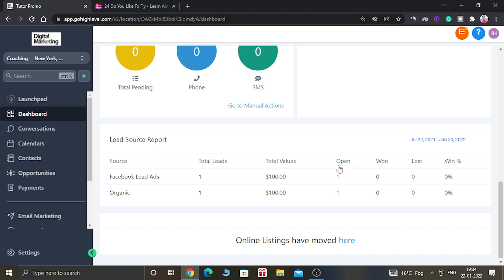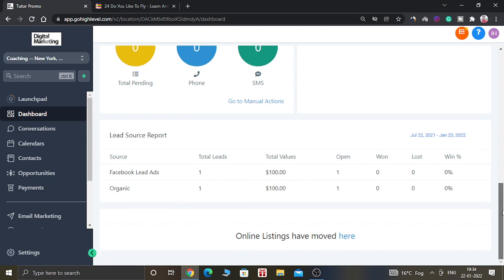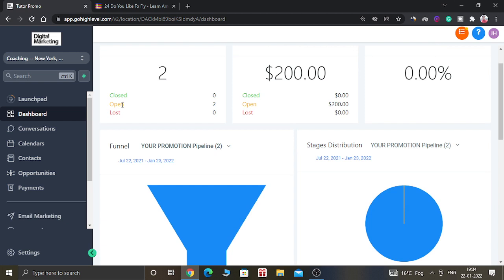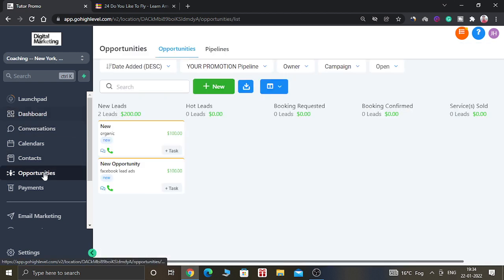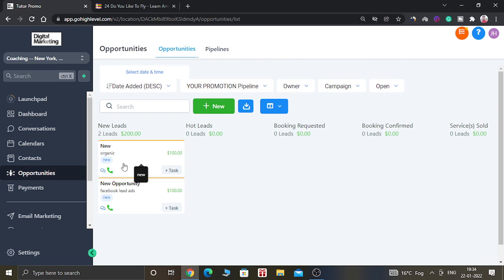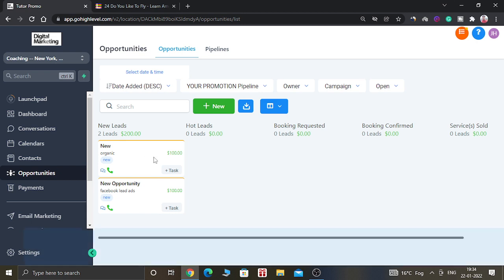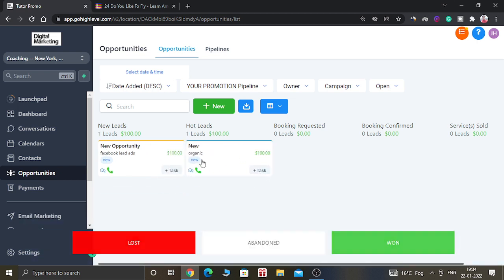You can also see the stages — whether it is Open, Won, Lost, or Abandoned — you can see all of them here. You can also move opportunities from one stage to another stage of the pipeline. For example, if New Leads become Hot Leads, then you can drag it there.